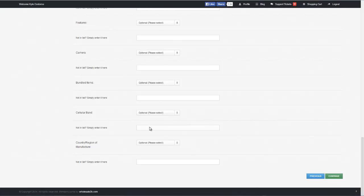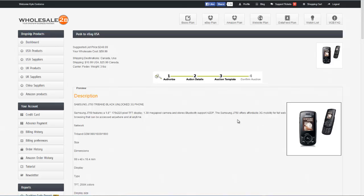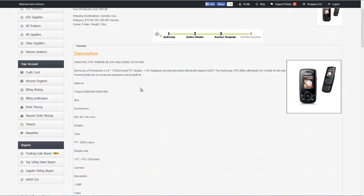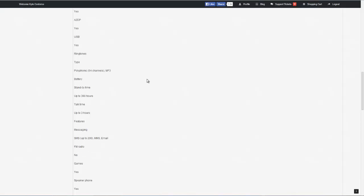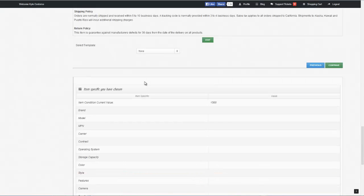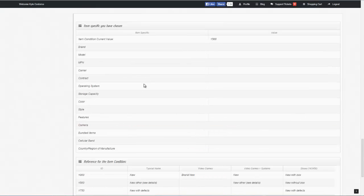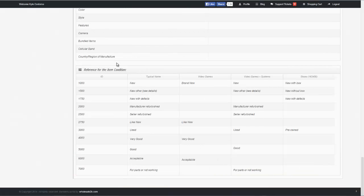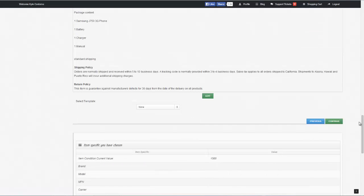You're going to sort through all this and fill all this information in and click on continue. So now we have a preview of what we're going to be listing here on eBay. We can scroll through this and make sure everything is to our liking. We can also look at our item specifics that we've chosen and references to our item condition. Make sure everything is filled out properly, and then we can go ahead and click on the continue button.